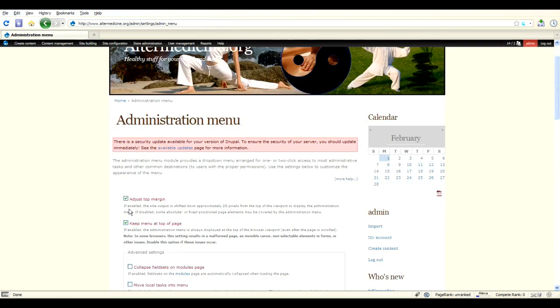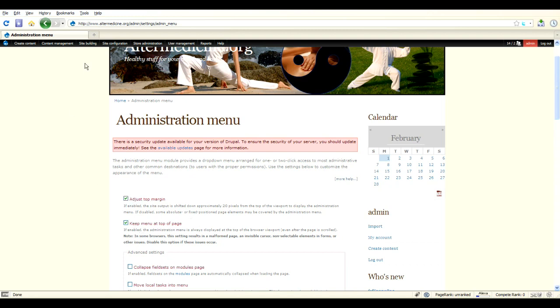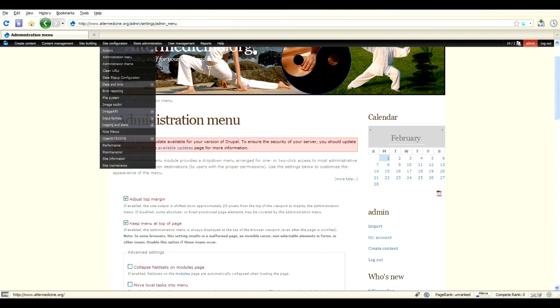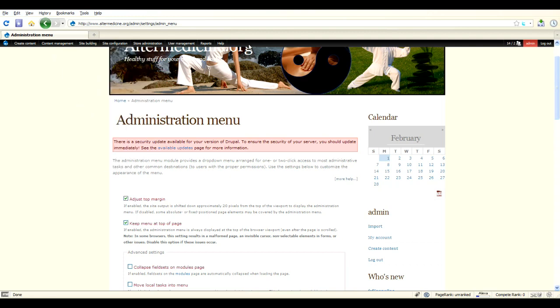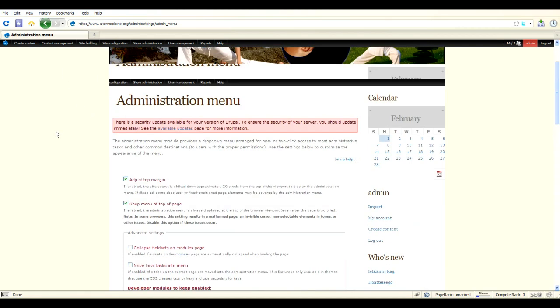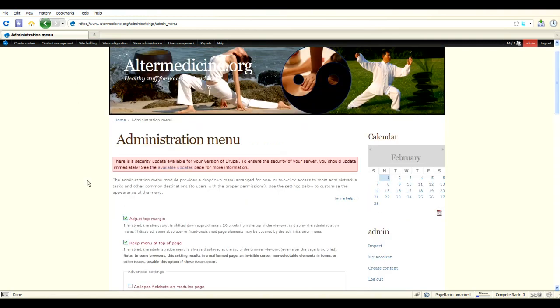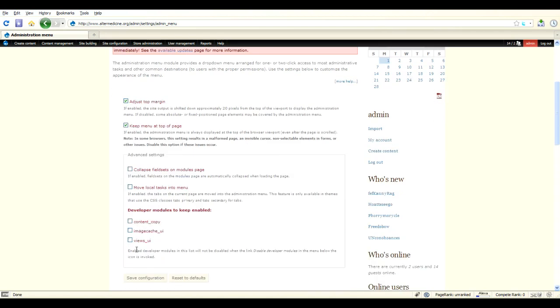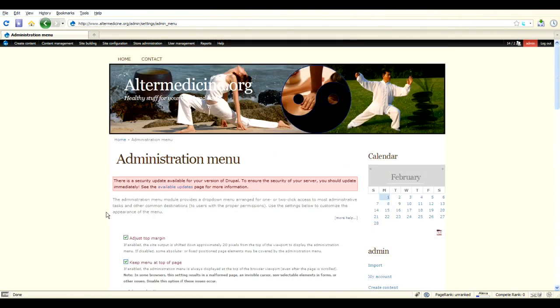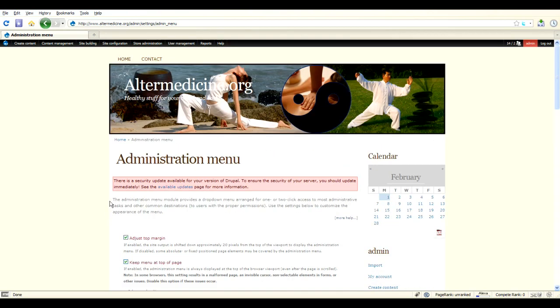Adjust top margin: if enabled, the site output is shifted down approximately 20 pixels. I enable this option. Keep menu at the top of the page: if you scroll down, the menu is still visible. But if you uncheck this option, the menu is going to appear only on the top of the page and then disappear. Basically this is it: adjust top margin and keep menu at top of page all the time.